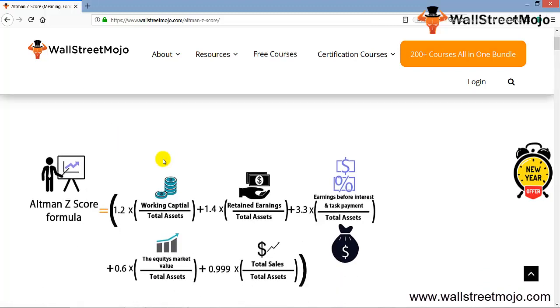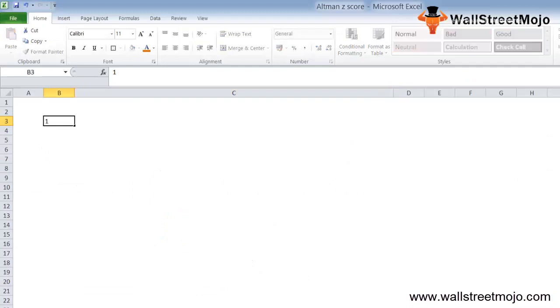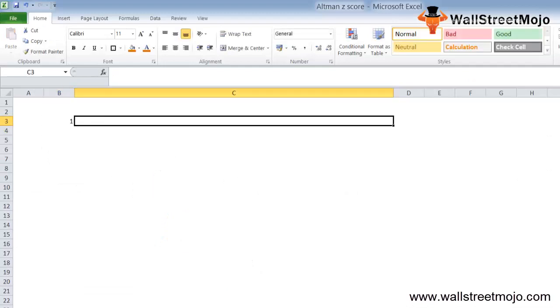Here's the formula: 1.2 times working capital divided by total assets, 1.4 times retained earnings divided by total assets, and so on. We have tons of details here, but we'll try to understand this step by step.